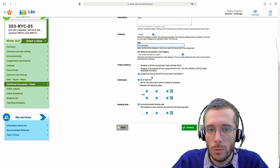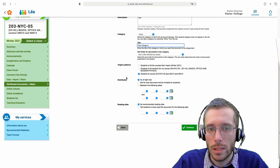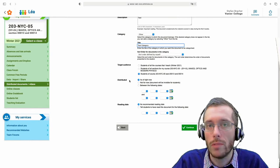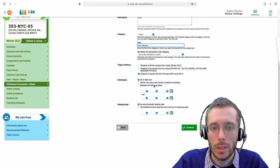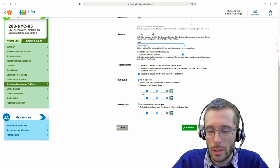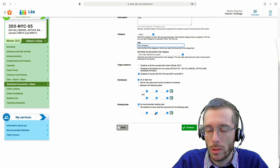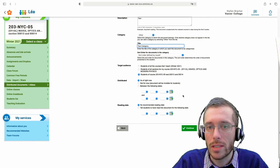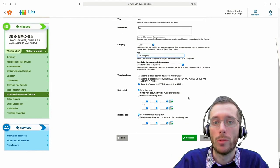I can select who can see it, when it will be available, and when I want the student to see it. And then on the next step it will let me upload the file.